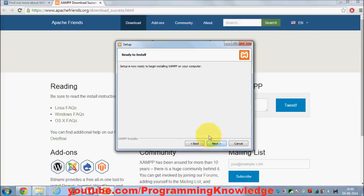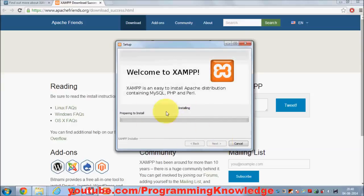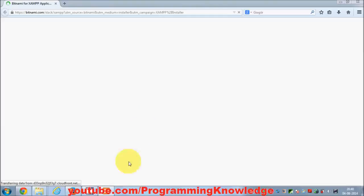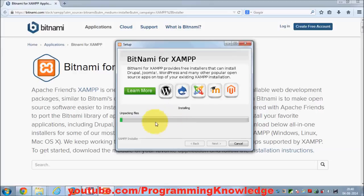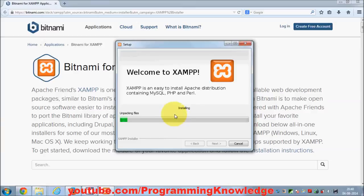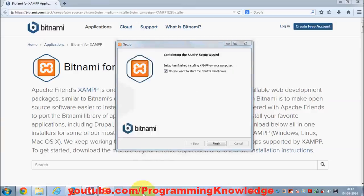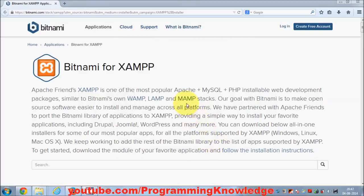Click Next and the installation will start. It will take about five minutes to complete, so I will pause the video. Once installation is complete, leave the checkbox checked to start the XAMPP Control Panel, then click Finish. As soon as you click Finish, the XAMPP Control Panel will open.